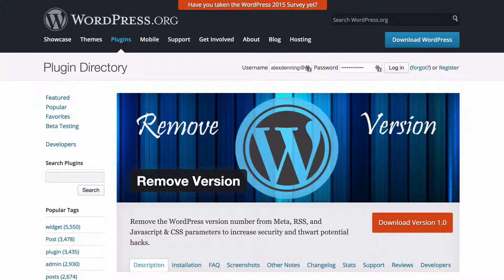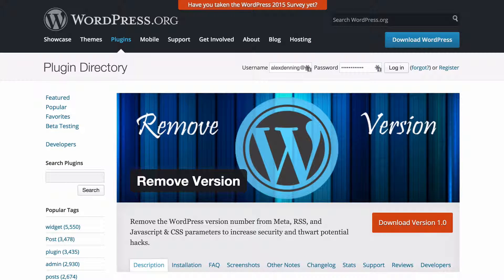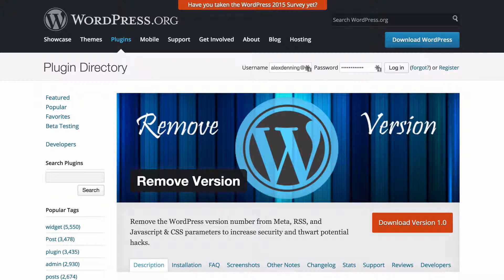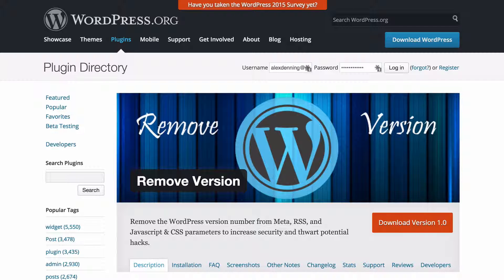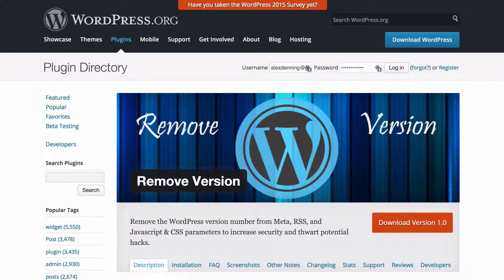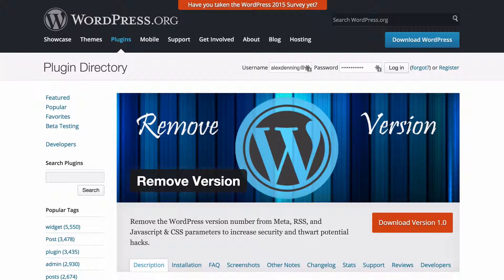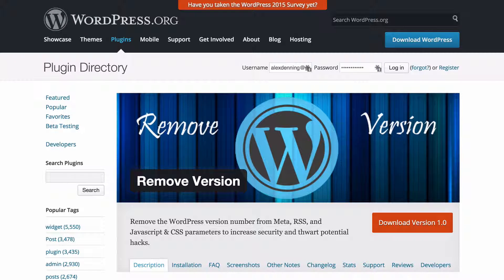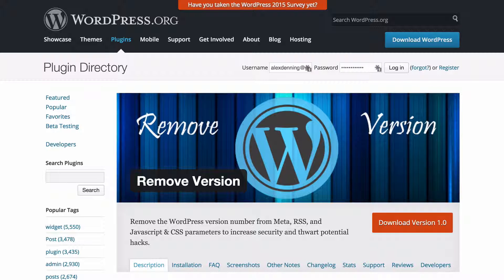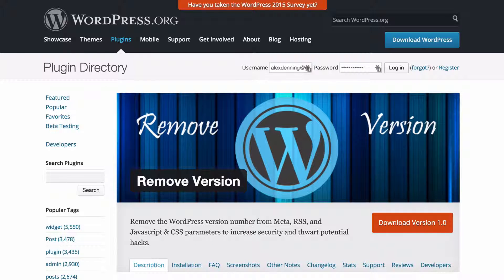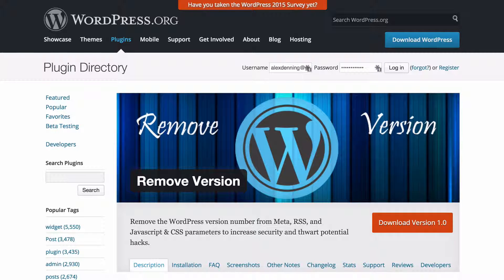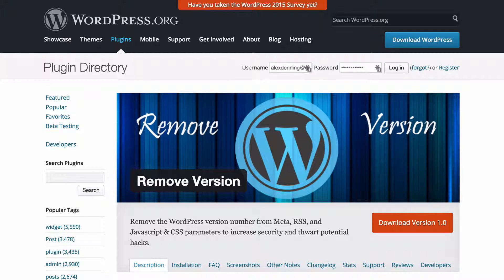First up we have remove version. What this is going to do is remove all mention of the WordPress version number from your meta information on your site, your RSS, as well as JavaScript and CSS parameters, in order to increase security and thwart potential attacks. This is going to make it much more difficult for hackers to understand which version of WordPress you're using and therefore what security vulnerabilities might be available. You can install this just by searching for remove version from the add plugin screen on your WordPress dashboard.